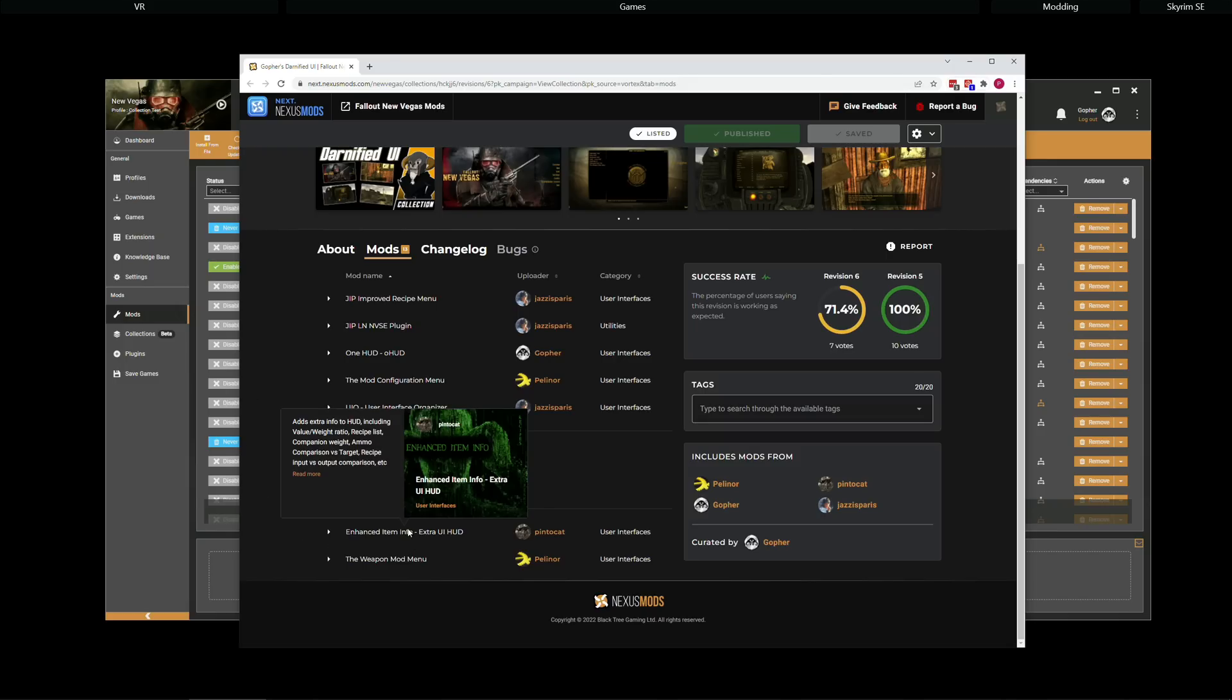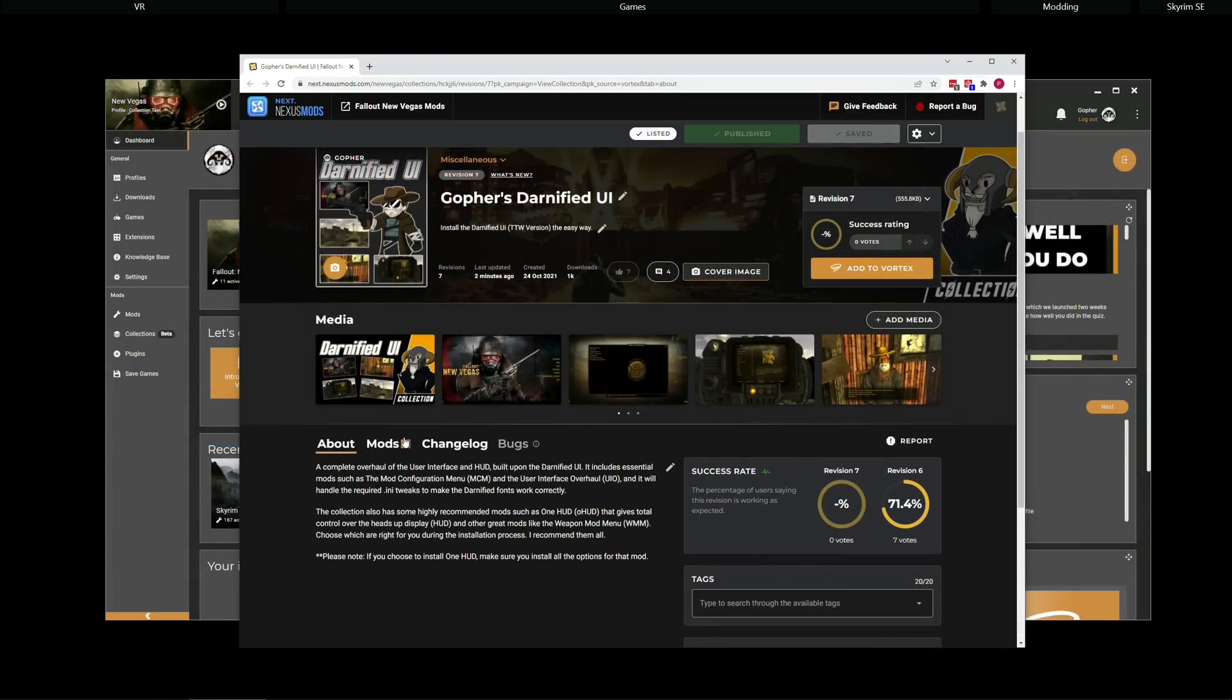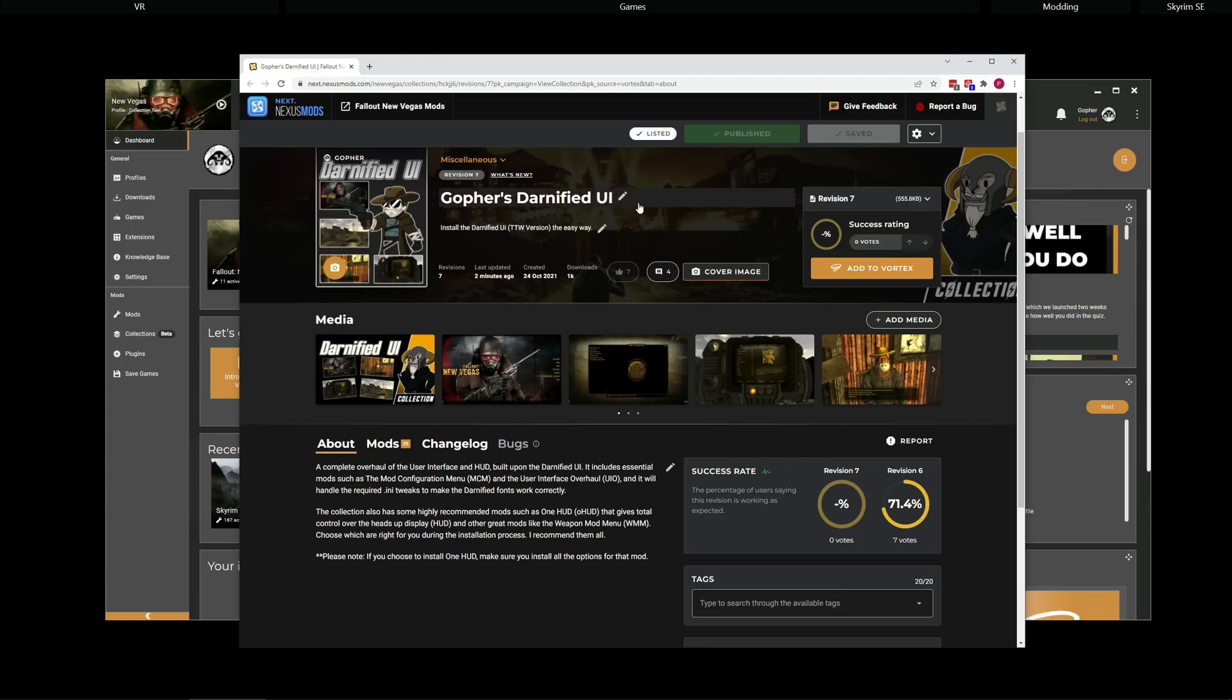We also have two optional mods, which I will talk about a little later on. Now, I will be installing this collection as a premium user. But the most important thing here is how it handles off-site mods. And that's identical for premium and free users. So, you can follow the process no matter what sort of user you are.